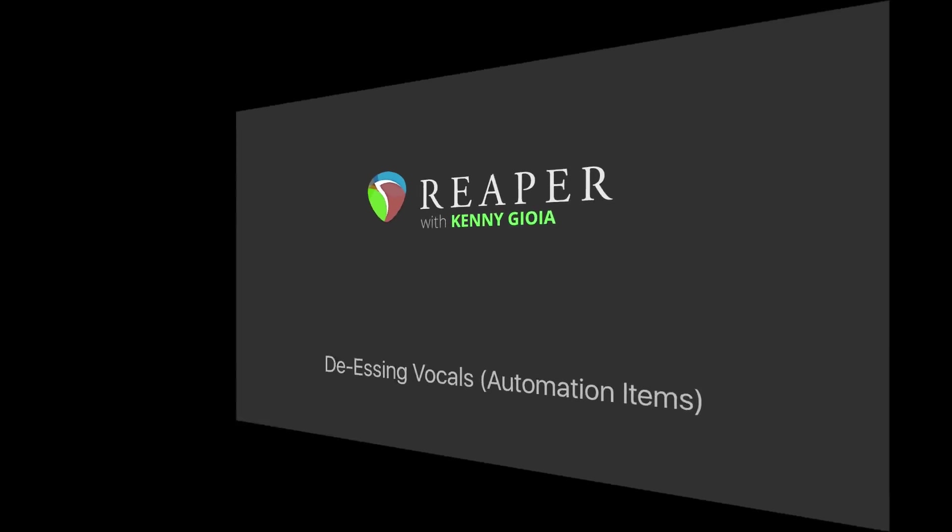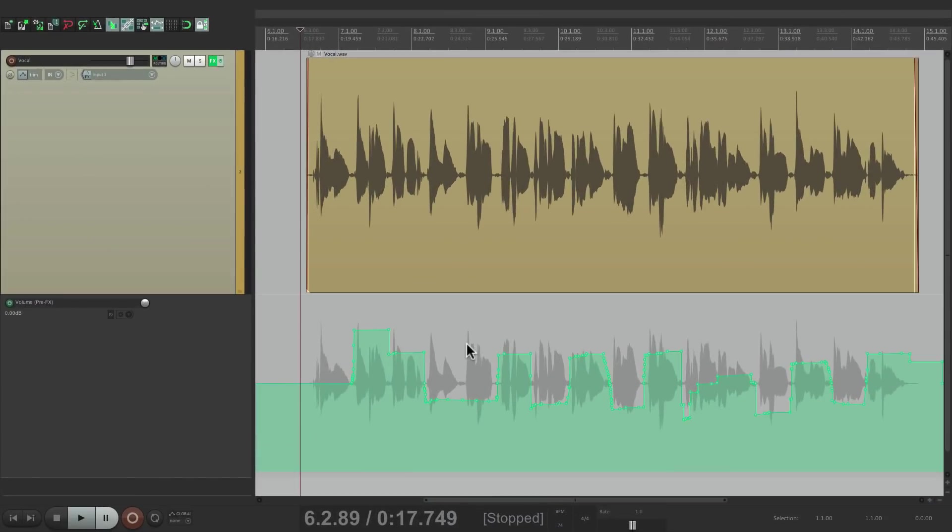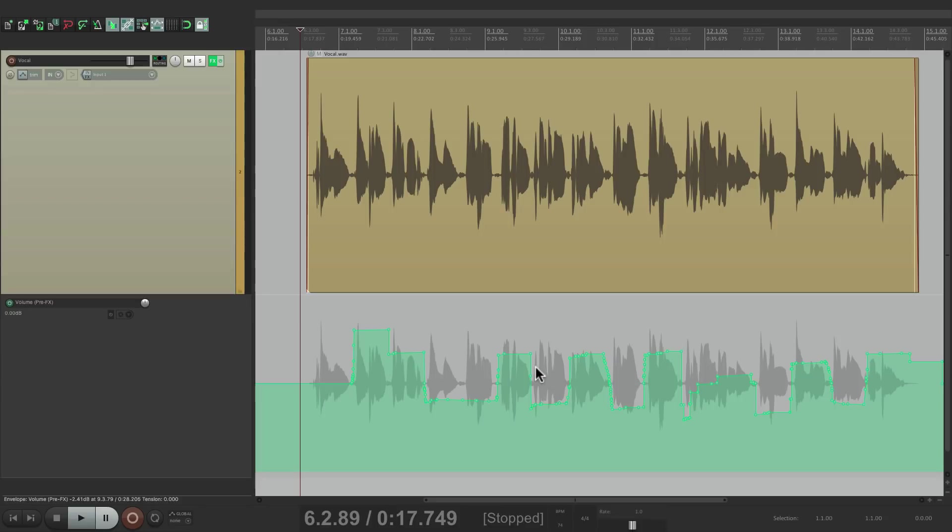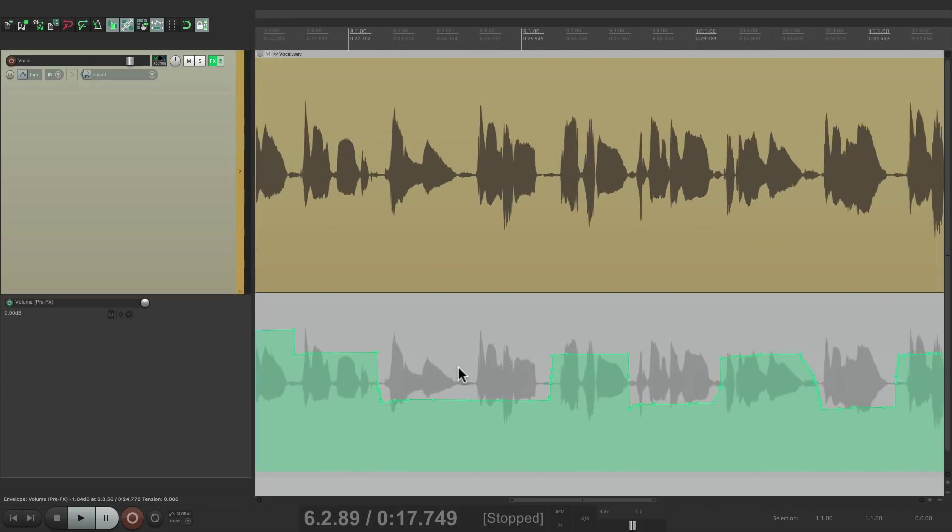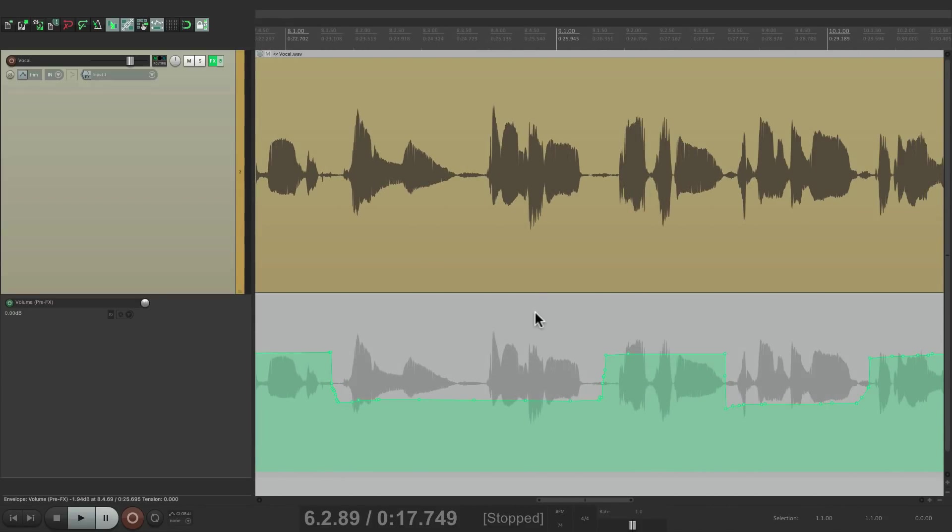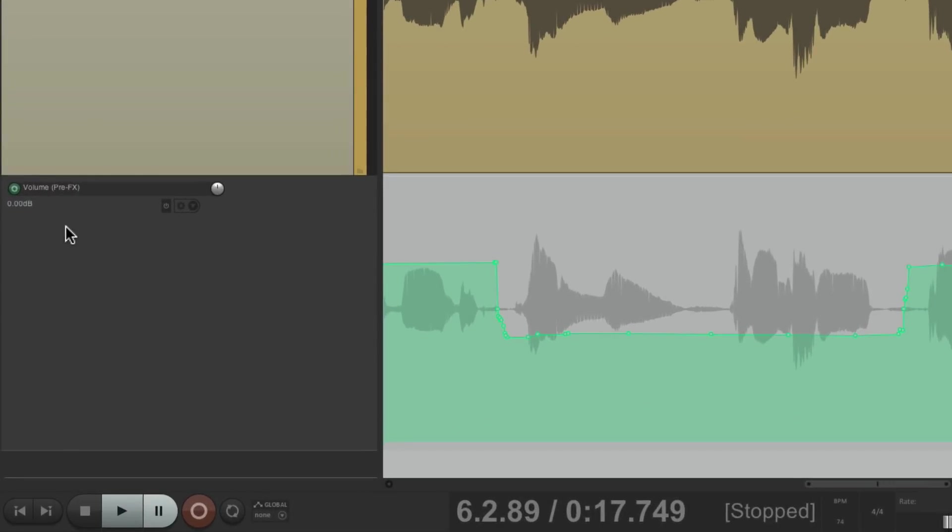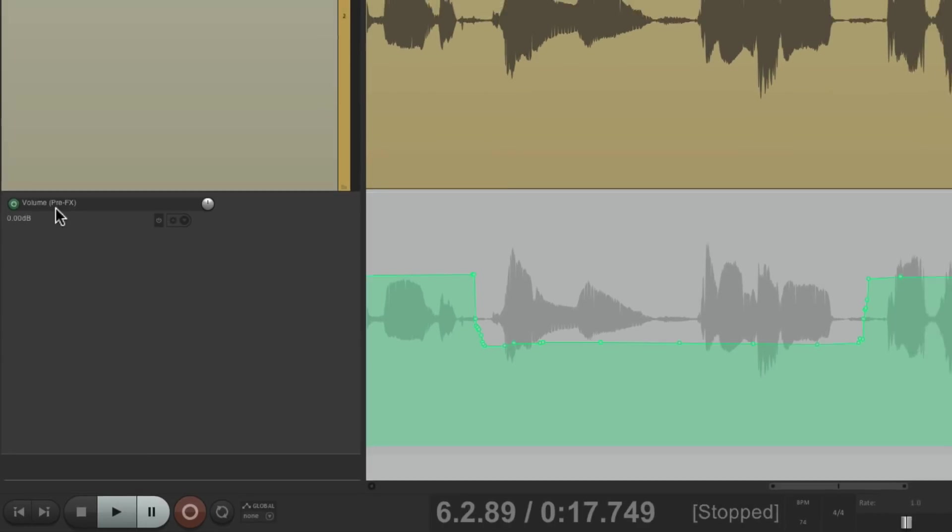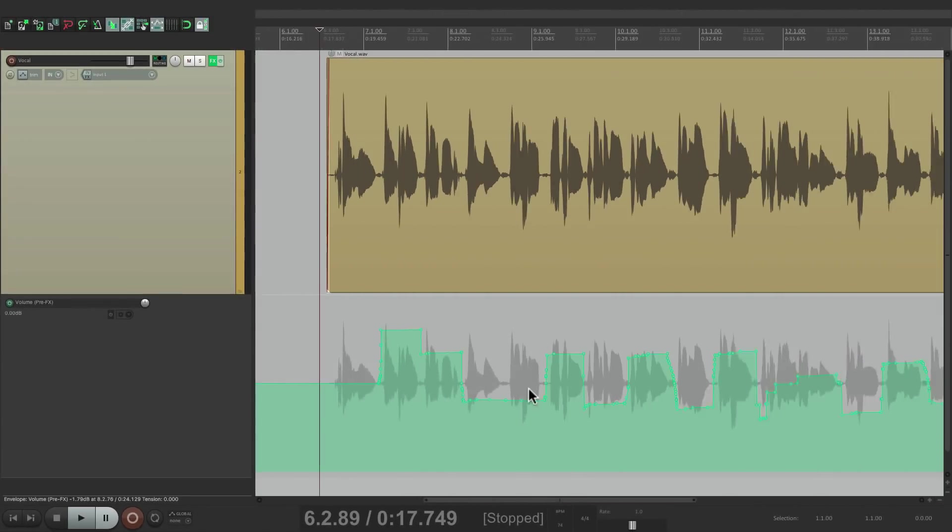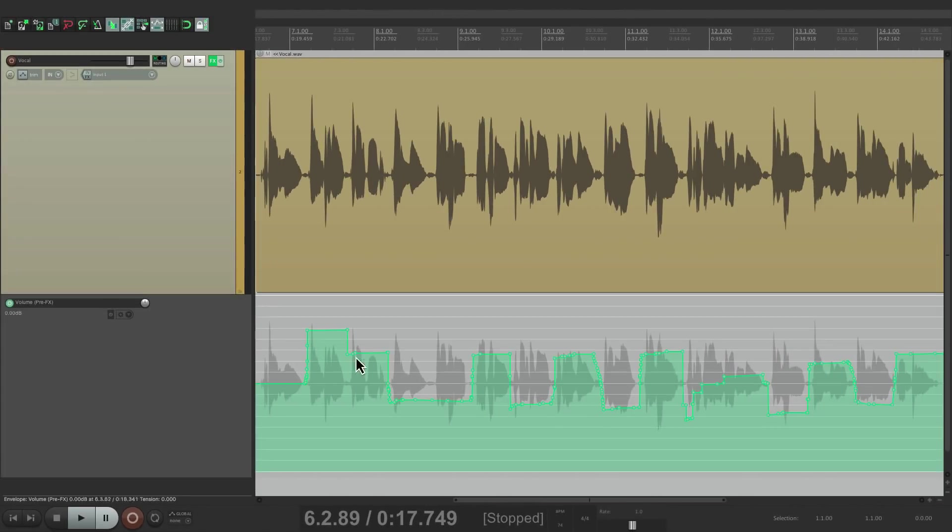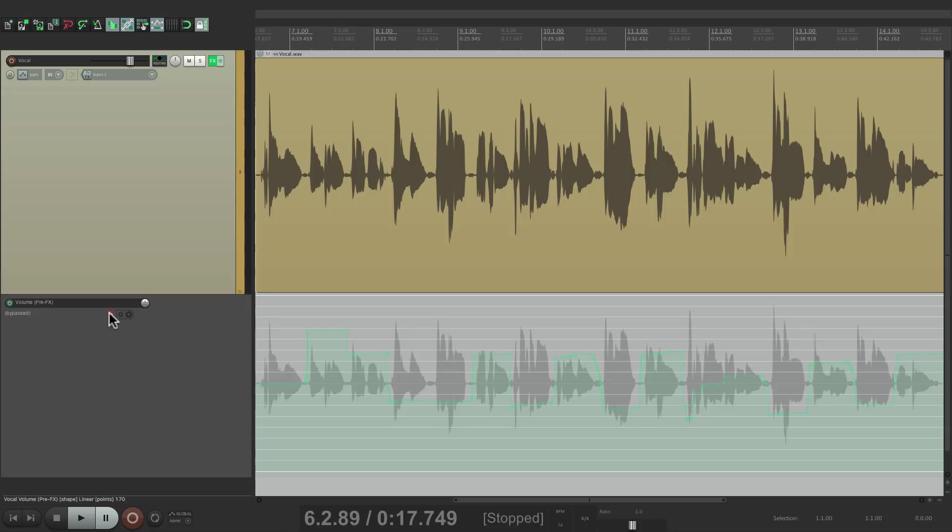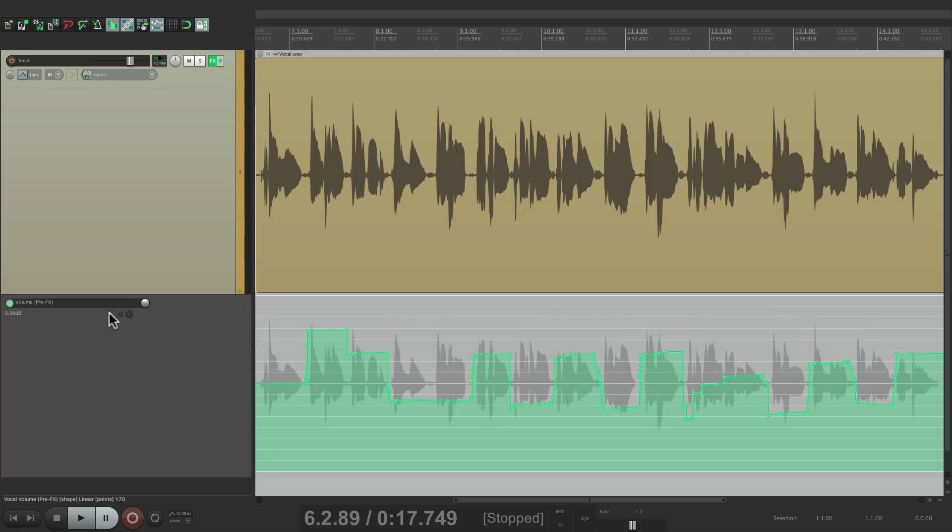I have a vocal in front of me here and I've already gone through and created some automation so I can adjust the volume line by line in each syllable to get a very balanced vocal sound. I used a pre-effects volume envelope. Before it looked like this and after it looks like this, a lot smoother.